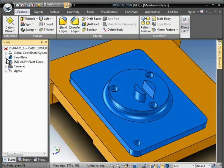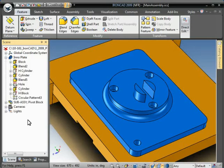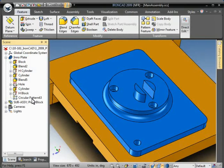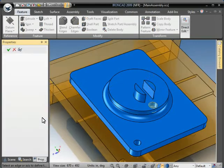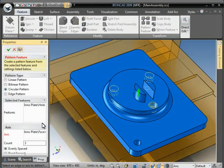So now if we look into the feature structure of the part, you see here's our circular pattern. So if we want to edit anything on it, we right click, say Edit Feature.